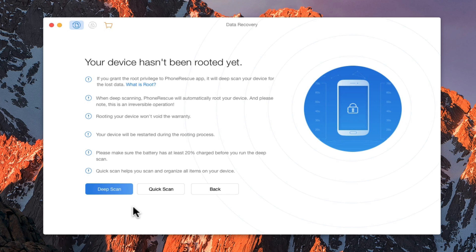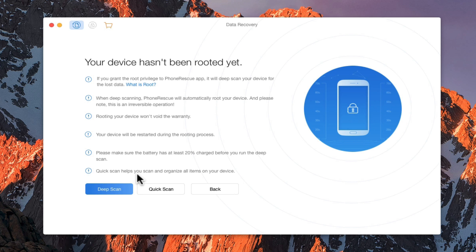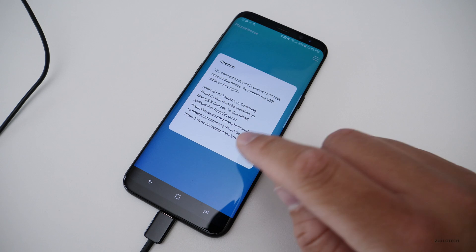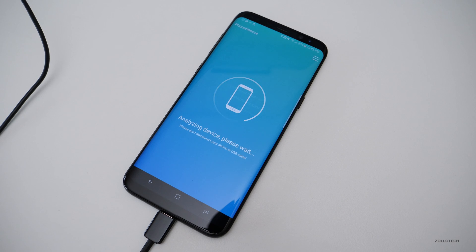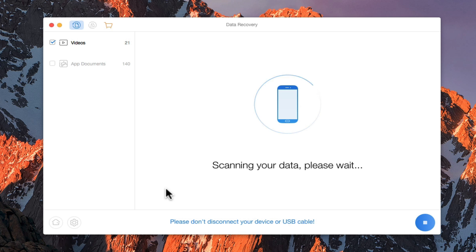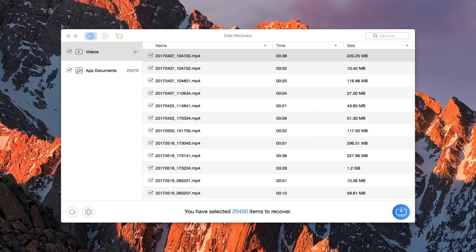If you just want to do a quick scan, you can do that as well. A quick scan will help you scan and kind of organize your items and find them. But if it's something you really can't find, you can do the deep scan. We're going to do a quick scan for this point, and on our phone we'll hit OK. Now it's going to scan the data and it's already found 21 different videos and 2 different documents that it thinks it can recover. We'll let this run and then we'll come back when it's done.